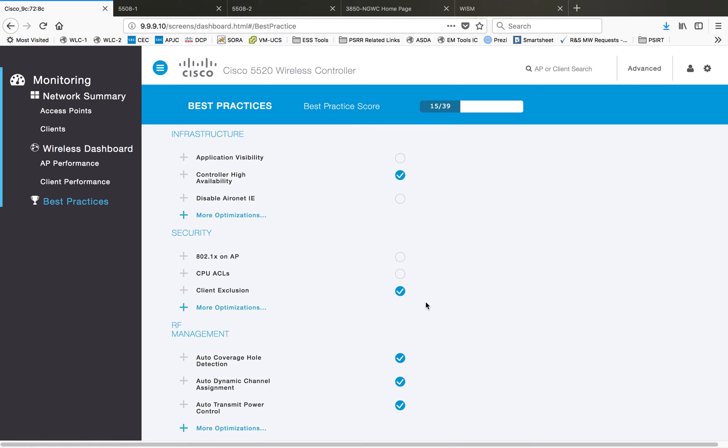Another good option is you have one tab for best practices. You can go through this list of standard best practices recommended by the engineering team and you can make sure you made the changes and you are in line with the best practices from Cisco side.